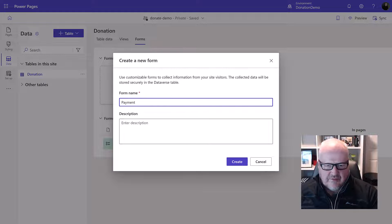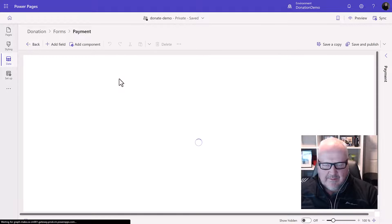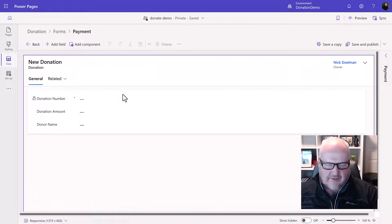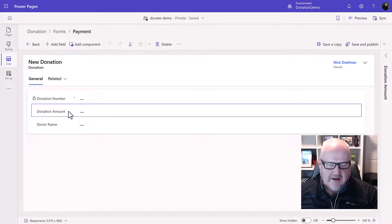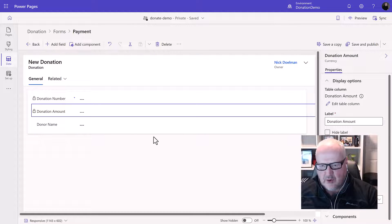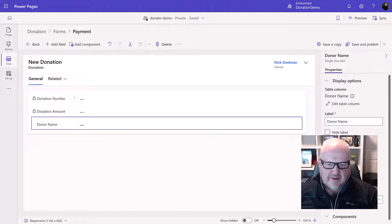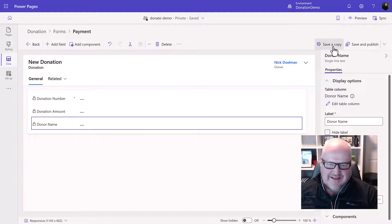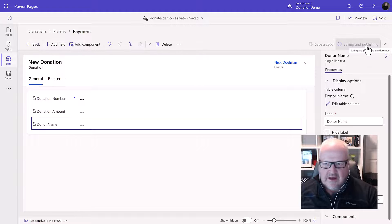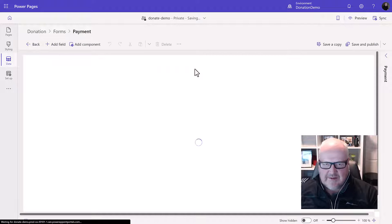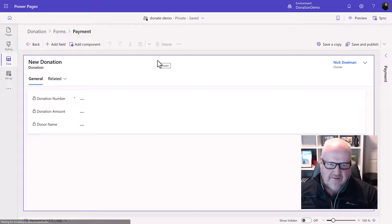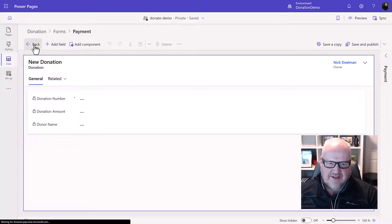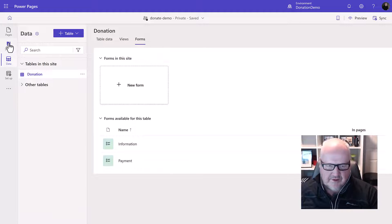So basically I'm just going to call this payment. Now even though we're not collecting any information on this particular form we're still going to want to add a few components. I'm just going to display the donation number and make the rest of these read only. Therefore the end user when they actually hit that page they'll see that information they entered in the previous step. We'll save and publish that form. Again this is using the model driven form designer. We've talked about that in previous videos about how the forms you create in Power Pages uses the model driven or the Dataverse forms.